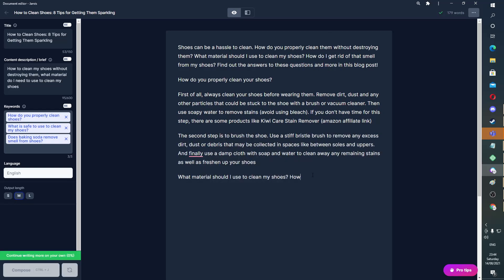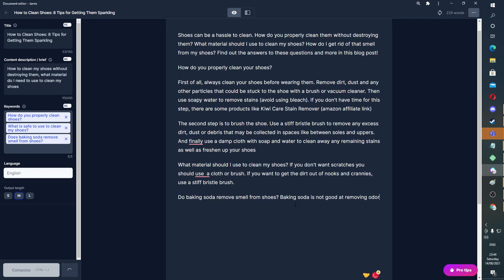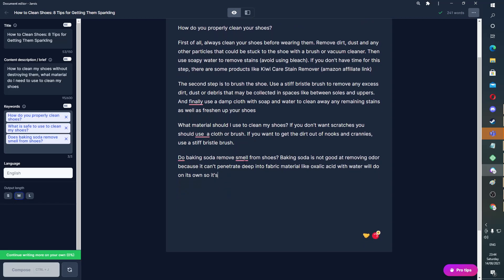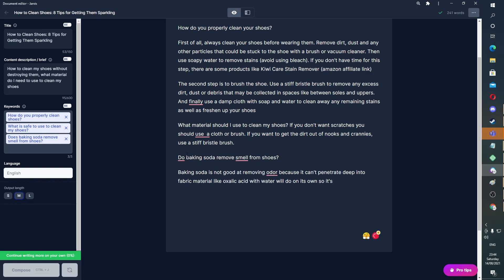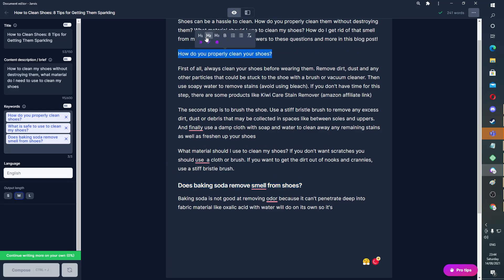What material do I use to clean my shoes? If you don't want scratches, you should use — I have no idea — so we'll hit Control J again. A cloth or a brush. Good. Does baking soda remove smell from shoes? Make that H2. Make that H2.